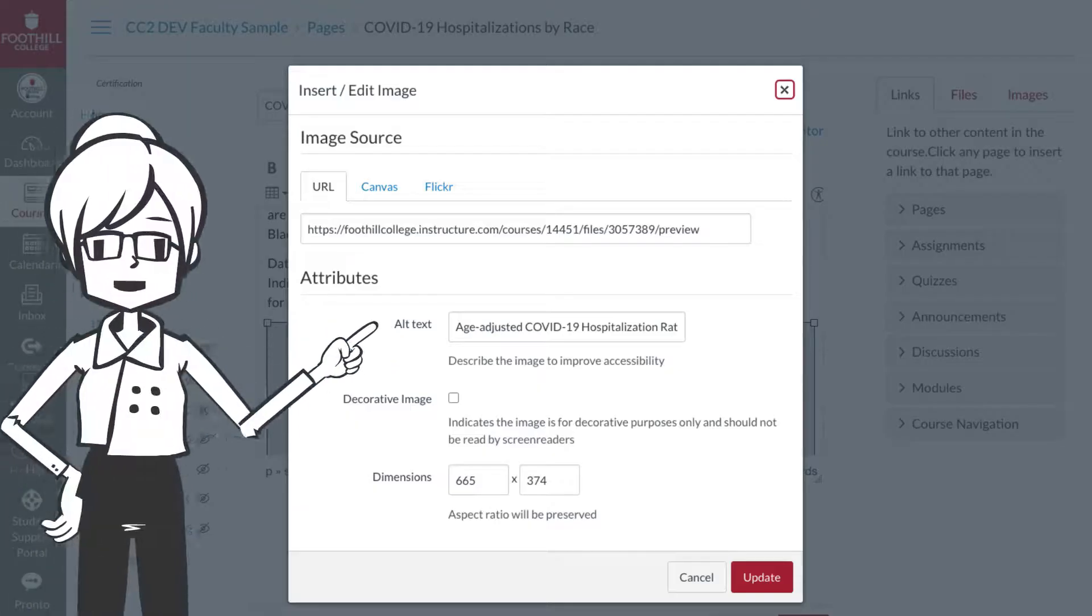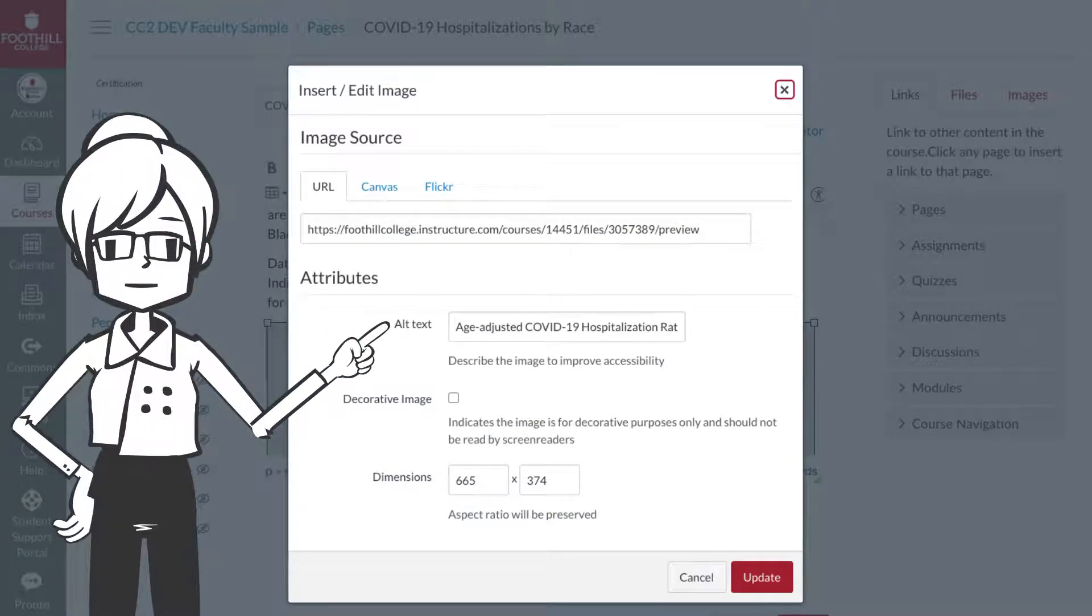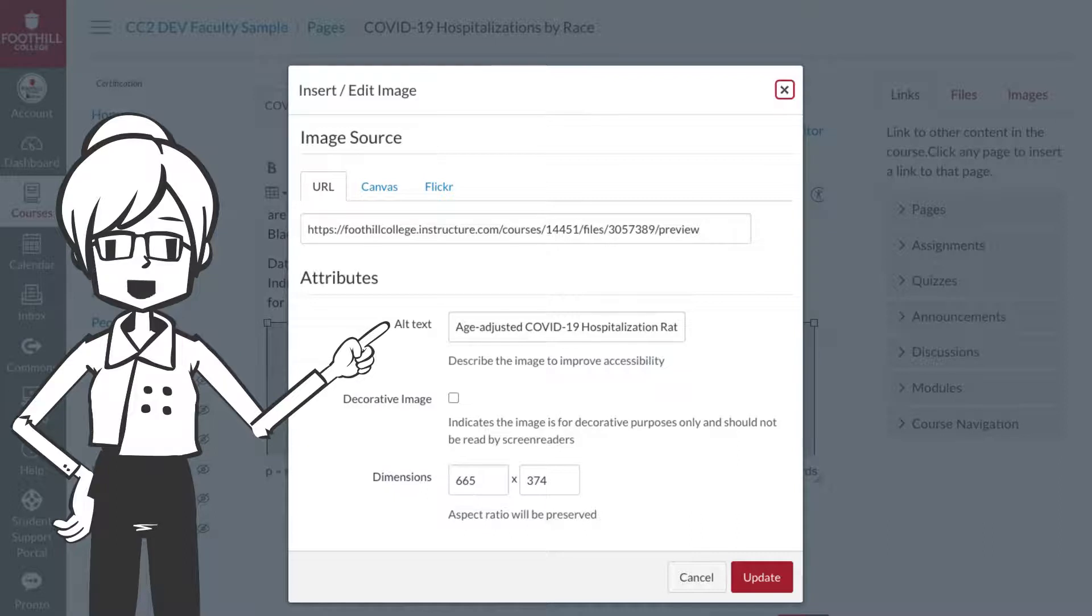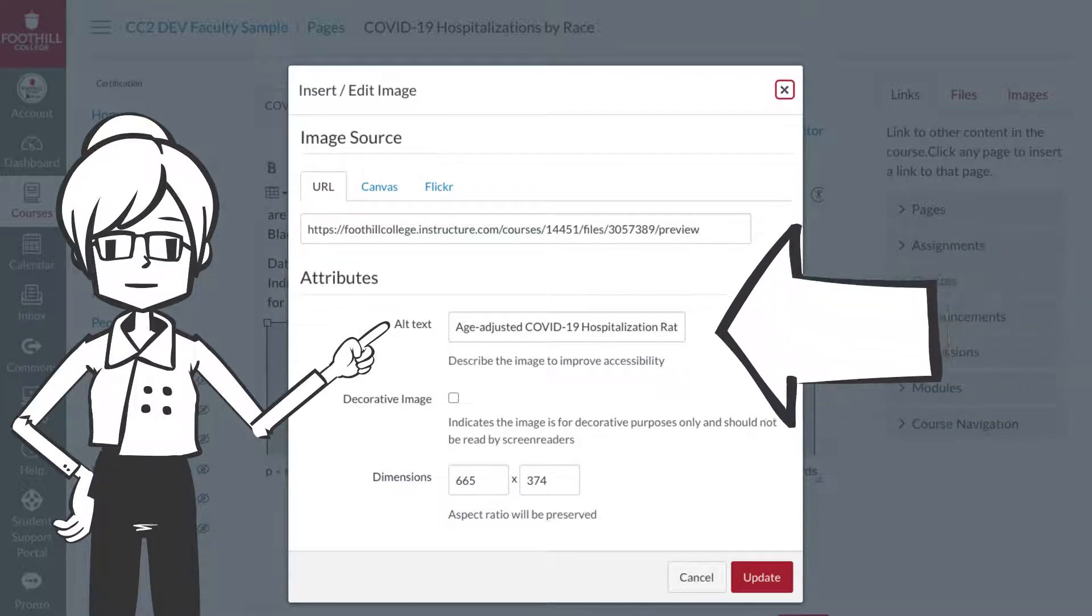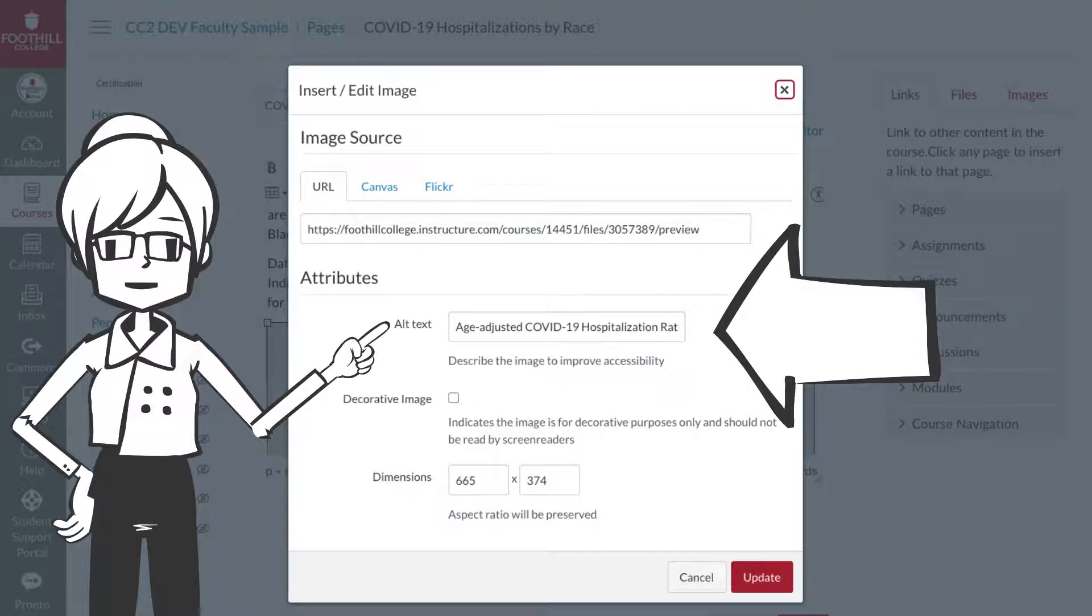When you use the context to describe an image, the image itself still needs alt text. But that alt text should not be redundant to the information surrounding the image or chart. In this case, we can simply identify the graphic: Chart of COVID-19 hospitalizations by race.